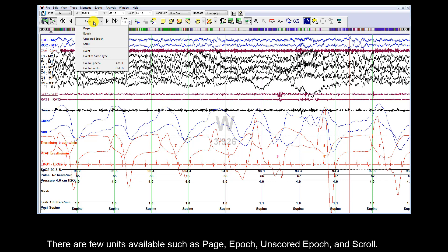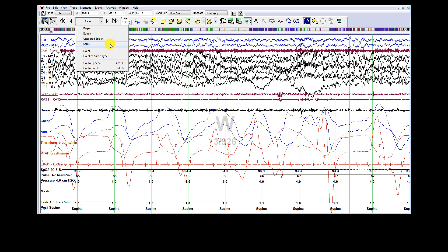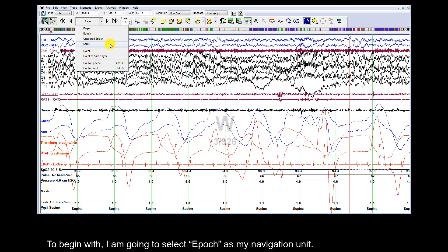There are a few units available such as Page, Epoch, Unscored Epoch, and Scroll. To begin with, I'm going to select Epoch as my navigation unit.